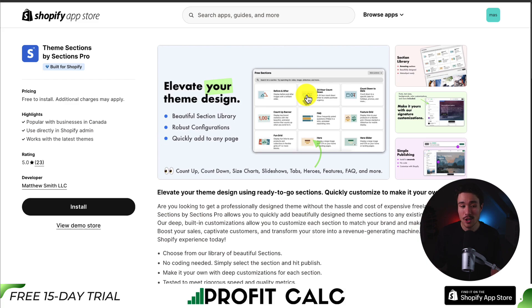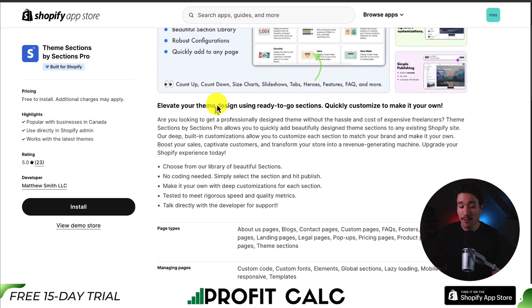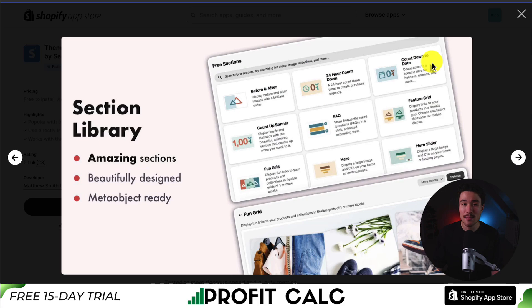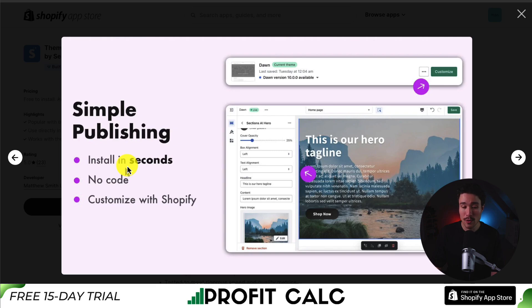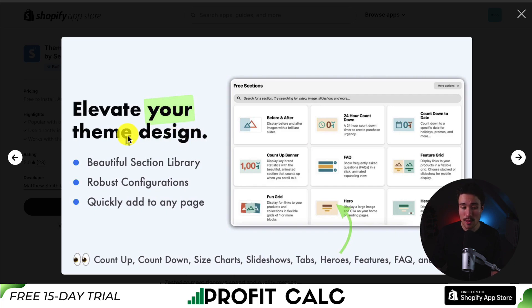Next up, we have Theme Sections by Sections Pro, so you can elevate your theme design using ready-to-go sections and quickly customize them to make them your own. They have a section library with beautifully designed sections. You can change things such as the font, text sizes, backgrounds, color customizations, and more. It makes it super easy to install and publish, and you can customize these sections directly within the Shopify theme editor.